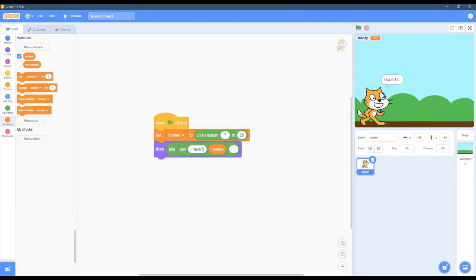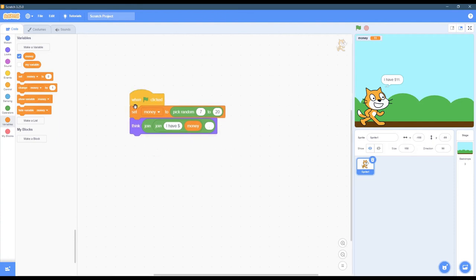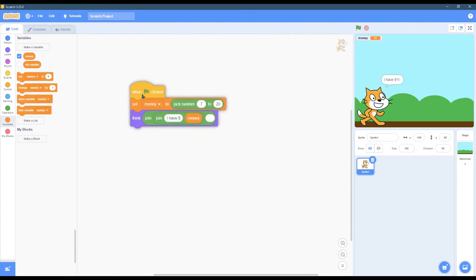Okay, so we've accomplished creating a variable, setting a random value, and displaying it on the screen. And of course, it's whenever the green flag is clicked.